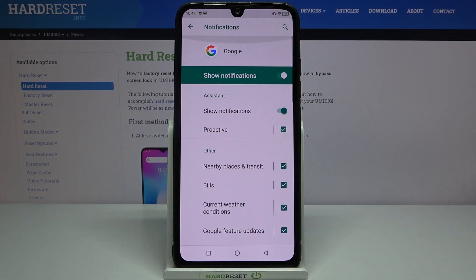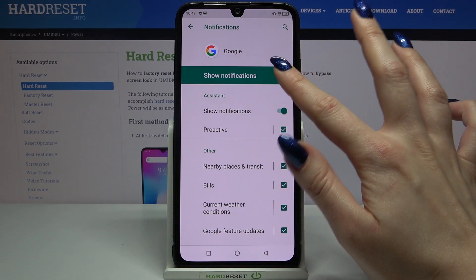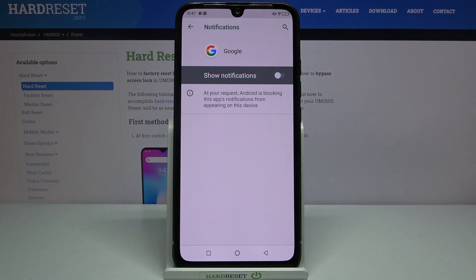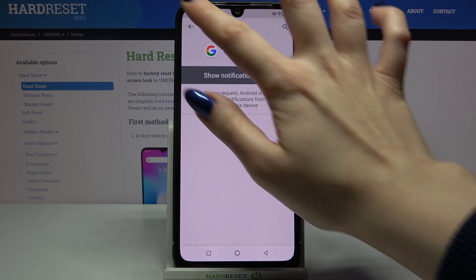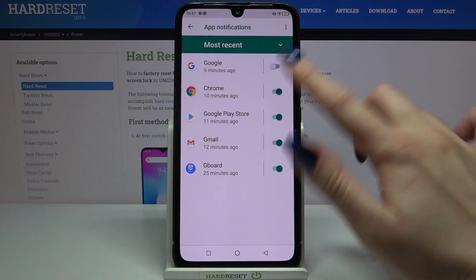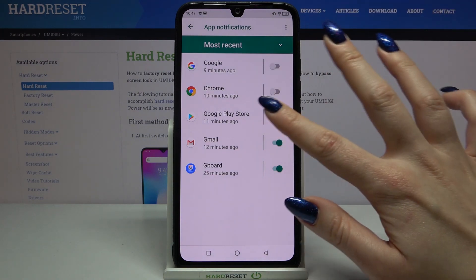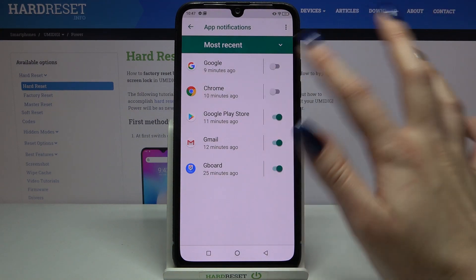If you want to turn off notifications completely from this app, click on the toggle next to Show notifications to disable them. You can also go back and tap on the toggle over here. You can turn them back on by tapping on the same toggle.